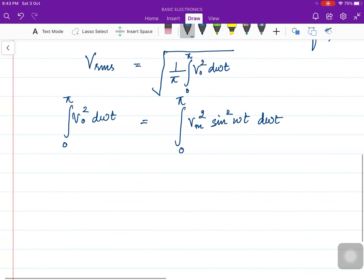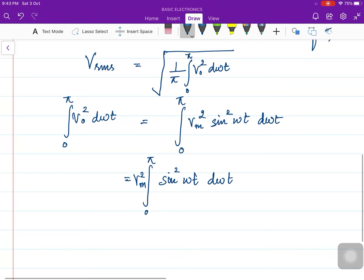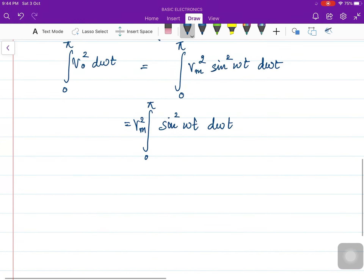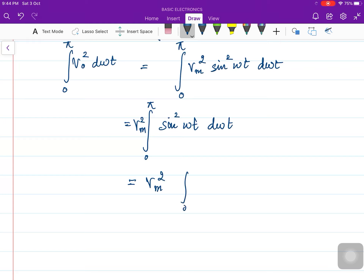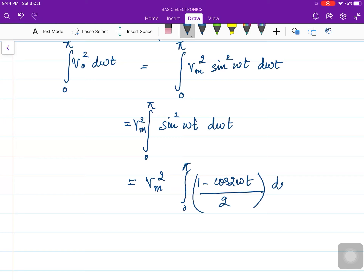Let us take V_m² outside as it is a constant, and we are left with the integral of sin²(ωt) d(ωt). Now to integrate sin²(x) dx, we replace sin²(x) with (1 − cos 2x)/2. So similarly we do here: (1 − cos 2ωt)/2 d(ωt).